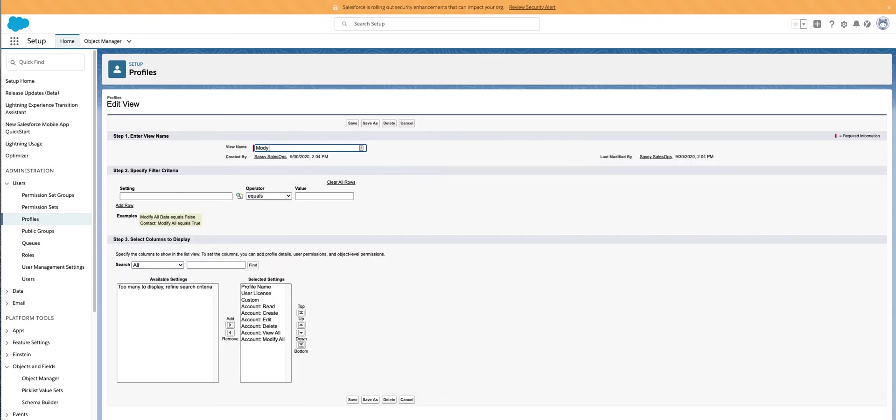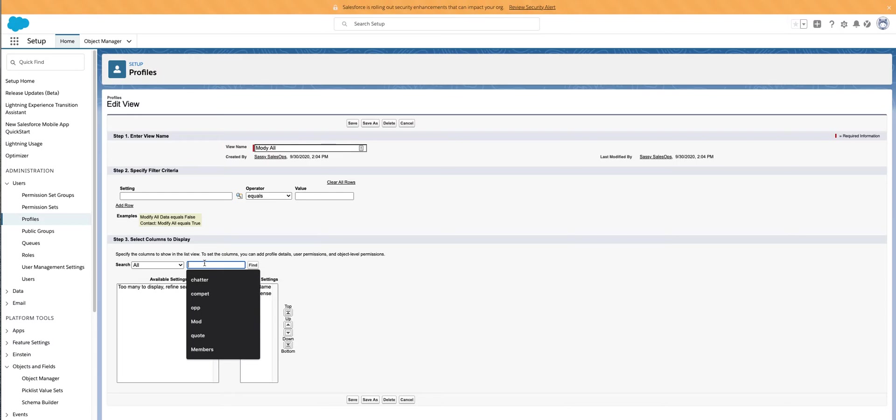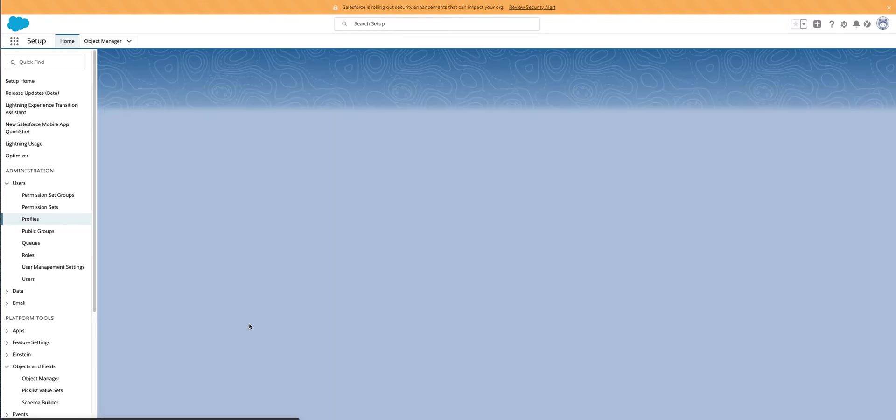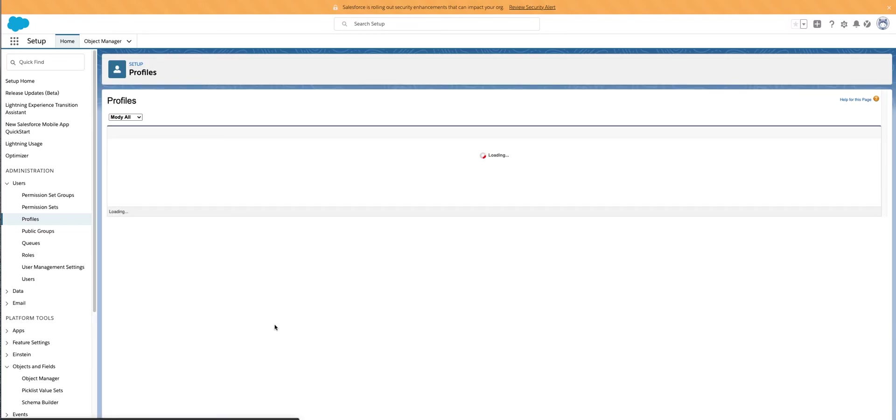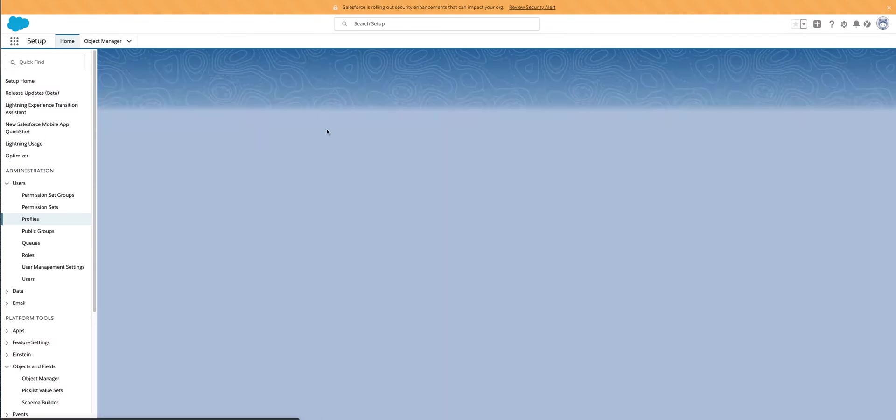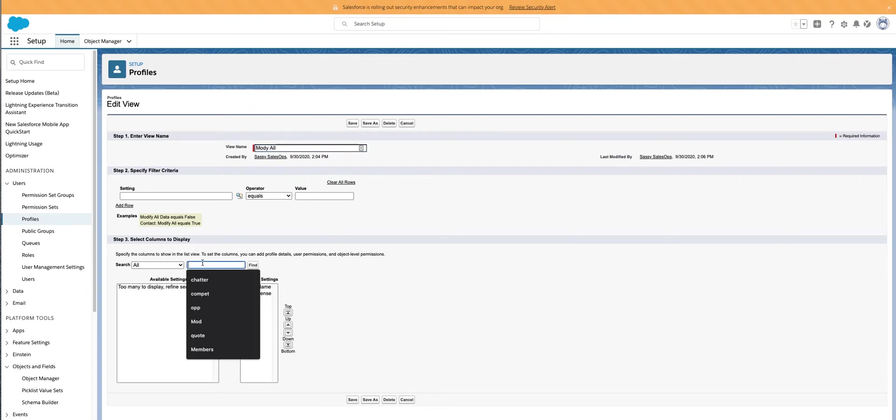The modify all permission is pretty big. So you want to make sure that you know who in your system has this. So you would just go down here and kind of click this. So modify all data. Ooh, what the hell happened? I don't know. I don't know what happened here. Okay. Computer's freaking out.